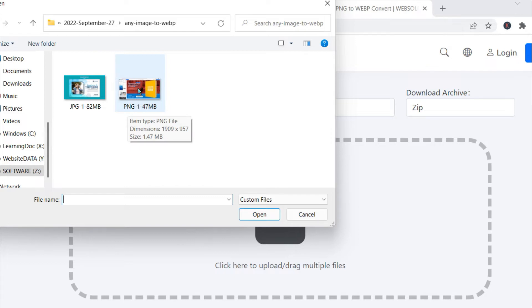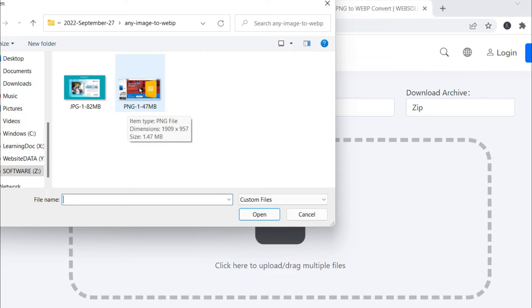If you use this kind of huge file in a web page, it will definitely take time to load the web page and it will definitely hamper the SEO because, as for SEO, we all know Google needs faster websites.